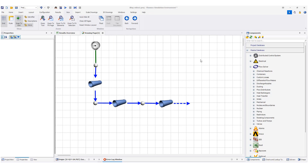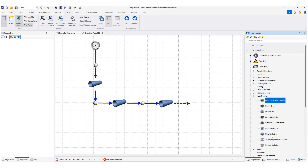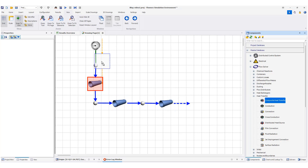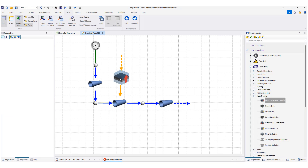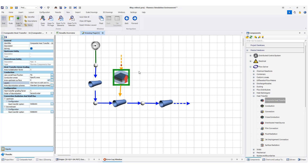Suppose that we want to add heat transfer to the system, for example to one of the pipes. Back to the components, here we look for heat transfer. We have different elements for transferring heat. We consider composite heat transfer. I add it to one of these pipes here. Now click on the heat transfer element — it is a composite heat transfer, as you can see.